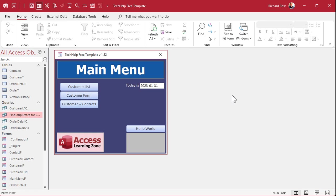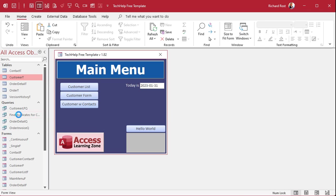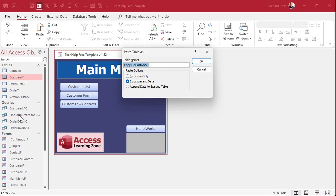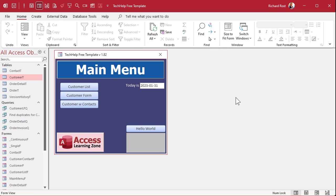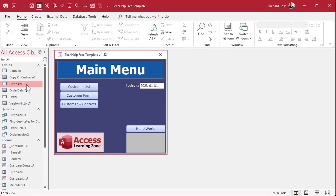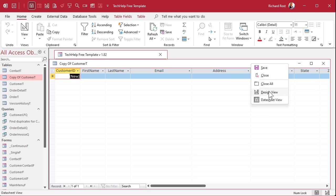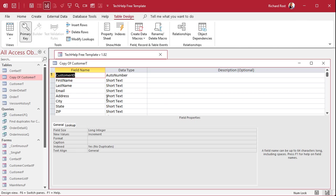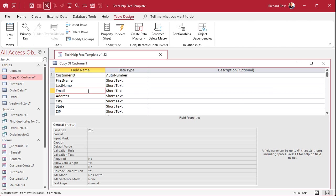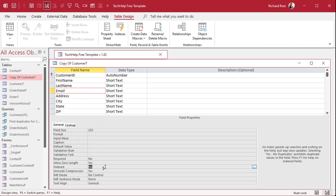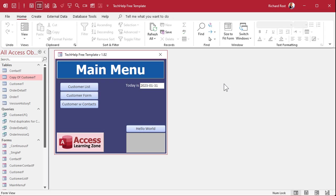What we're going to do is we're going to take customer T. We're going to copy it, control C, and then paste it, control V, and paste the structure only. Structure only. So now we've got a copy of my customer table right here. It's empty, though. Now, in this table, go to your email field and set this to indexed, no duplicates. Save it. Close it.